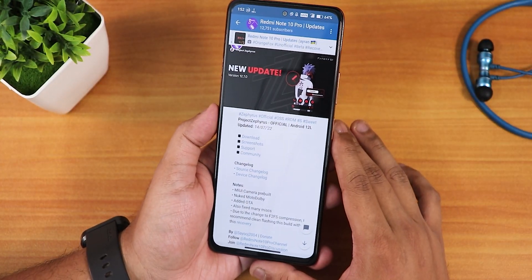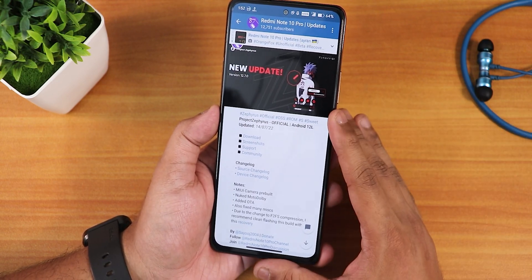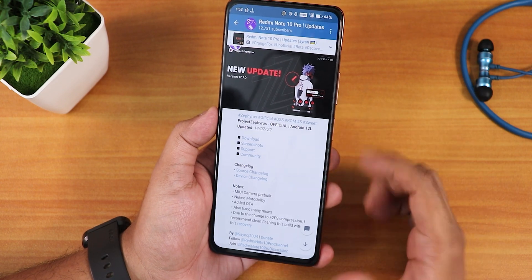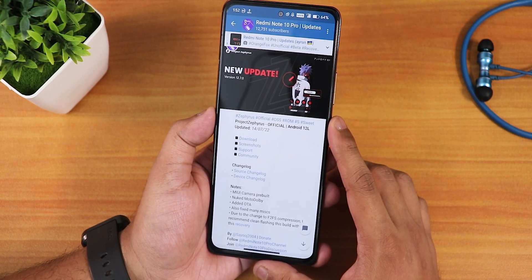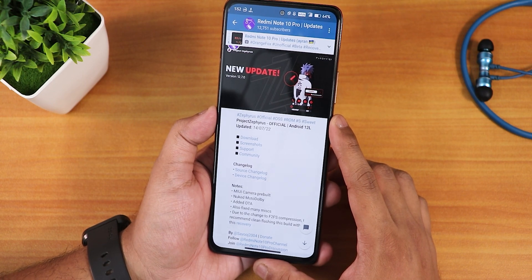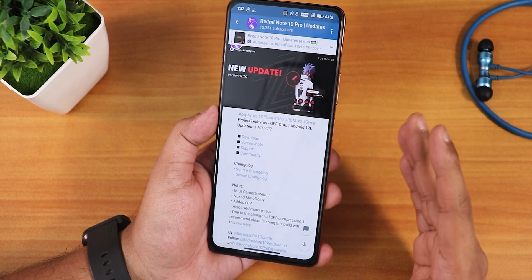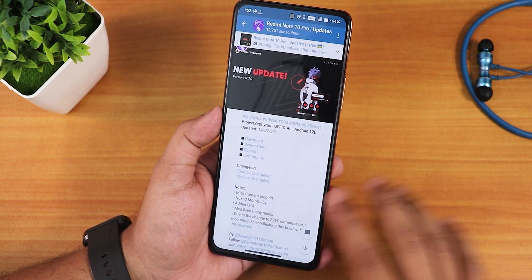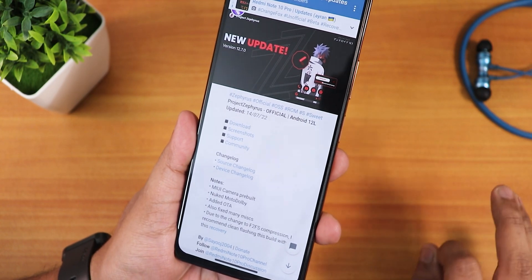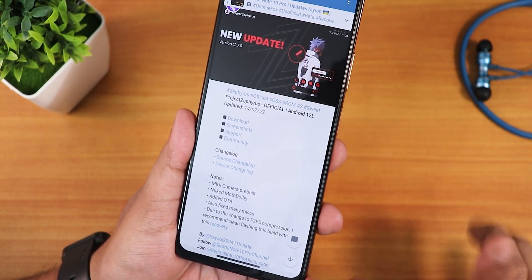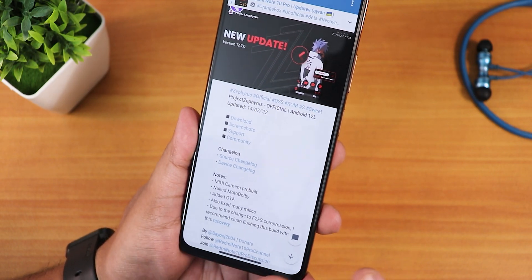I was previously using this ROM so I just updated it by dirty flashing with the recovery. If you don't know how to clean flash this ROM, check out the description. To dirty flash, just flash the latest zip file with your current recovery — that should work perfectly fine. I recommend the latest developer recoveries; all links will be in the description. Also, this ROM is f2fs based.